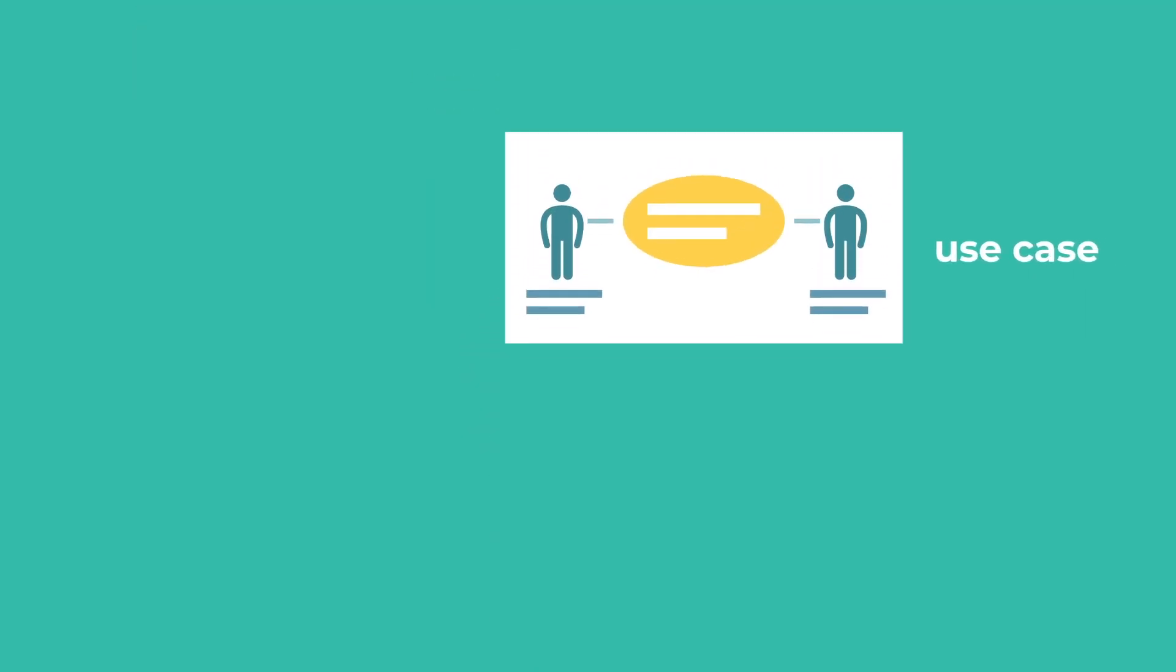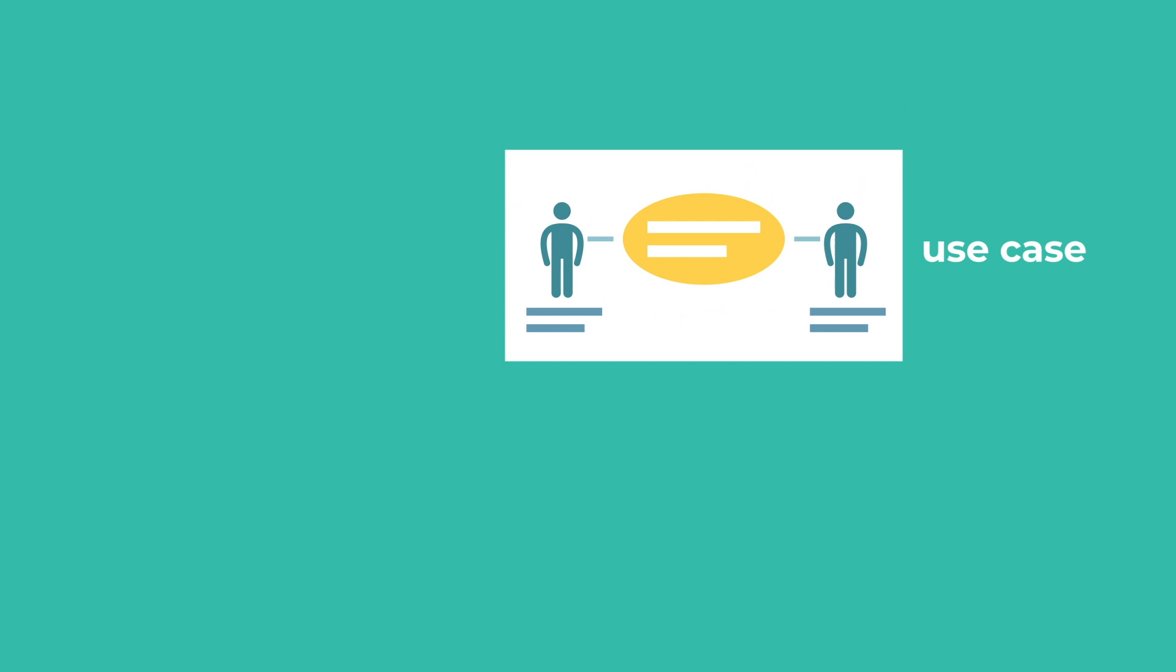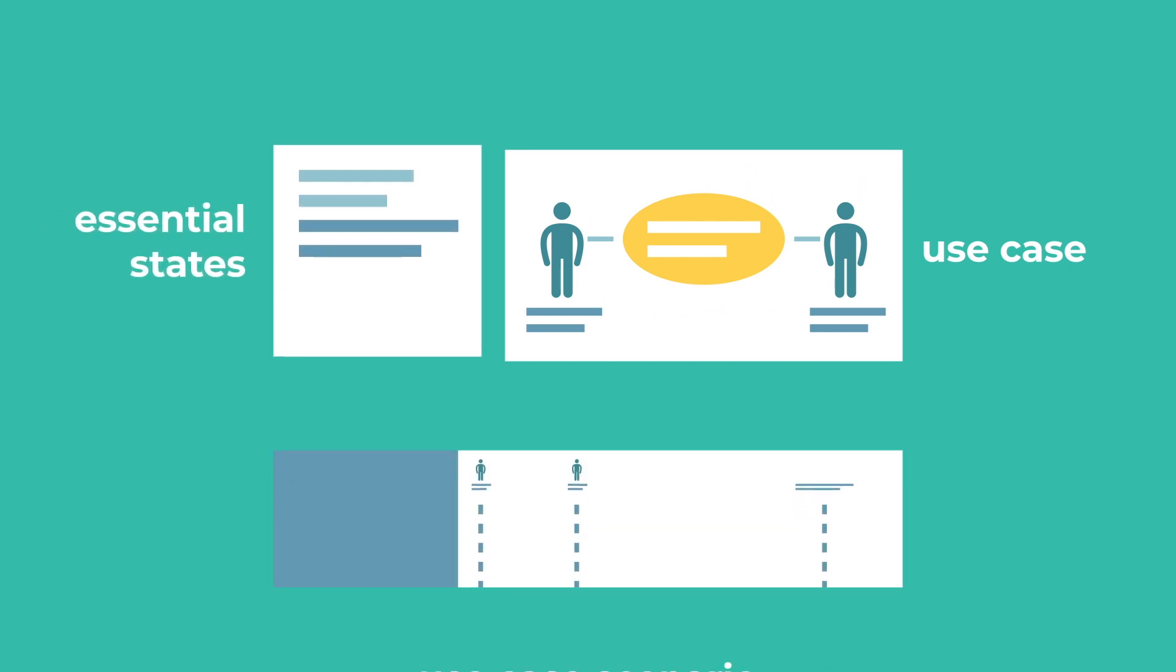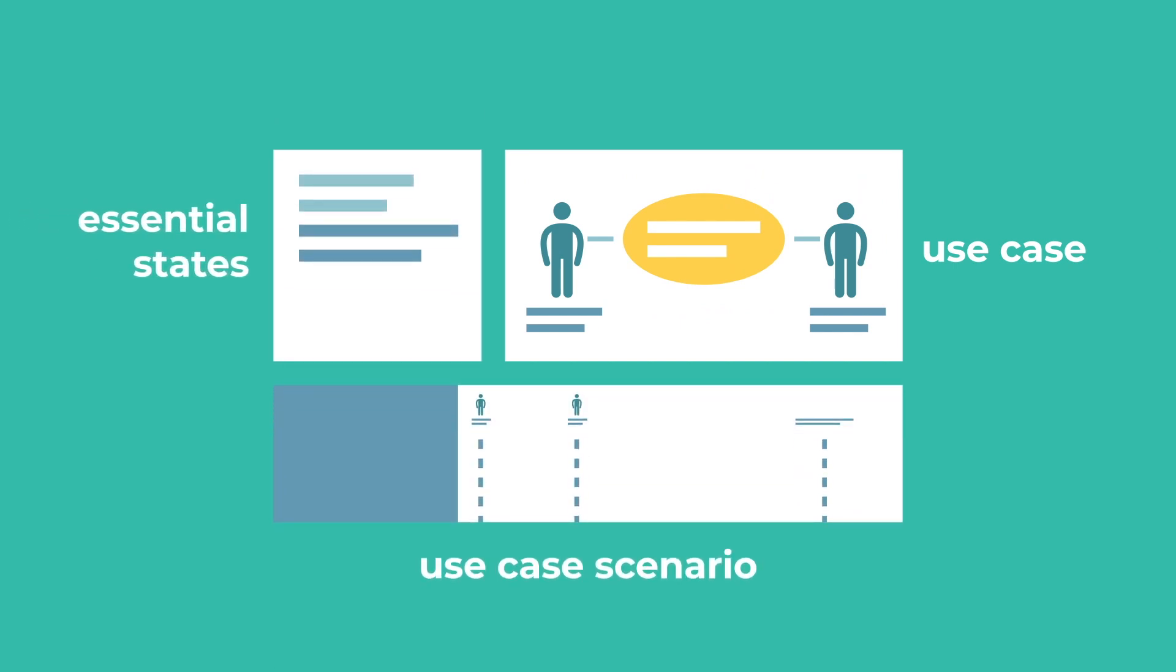A use case may be defined by one or more use case scenarios. The use case scenario describes an operation that is performed by the system interrelated to its environment. This is shown as an interaction between an actor and subsystem whereby defined essential states of the subsystem are used as preconditions.